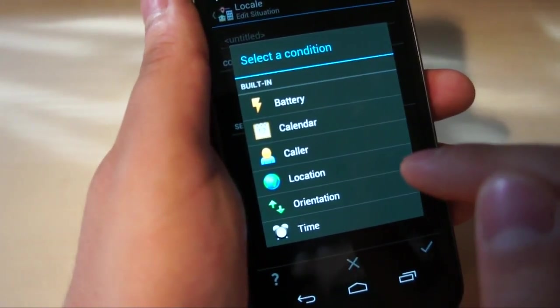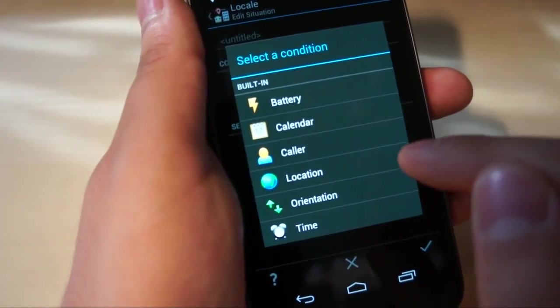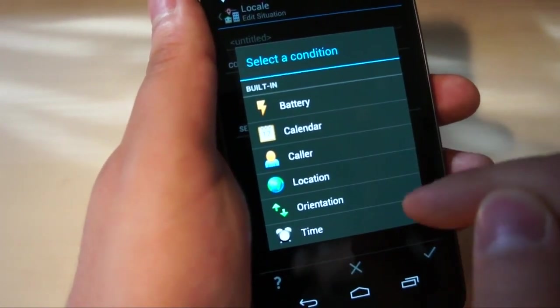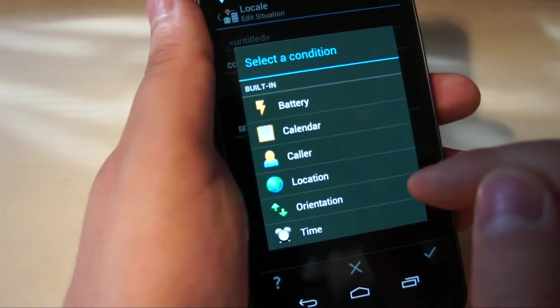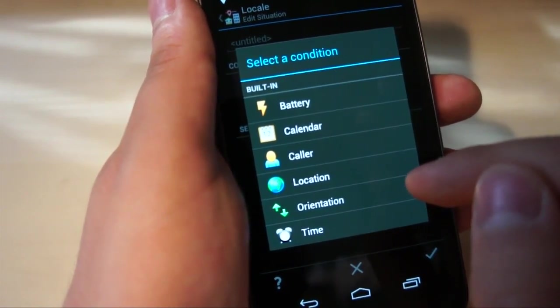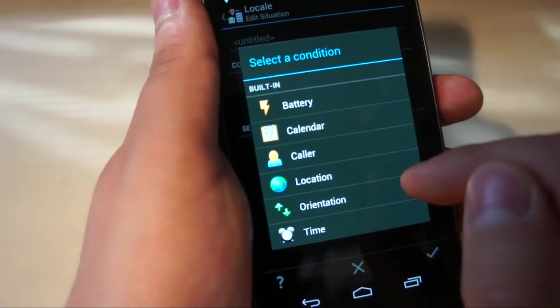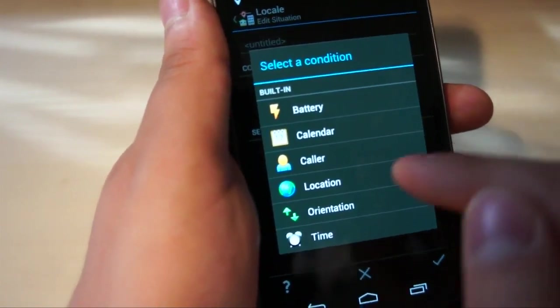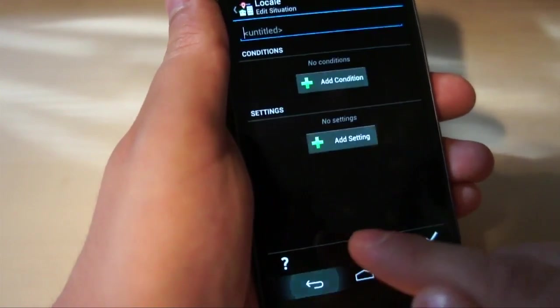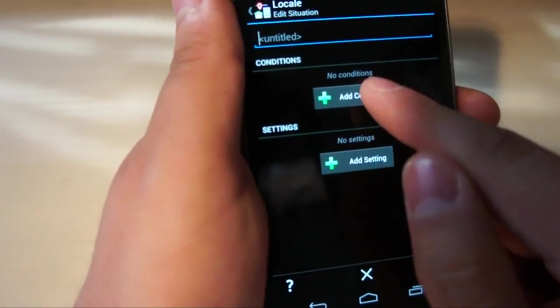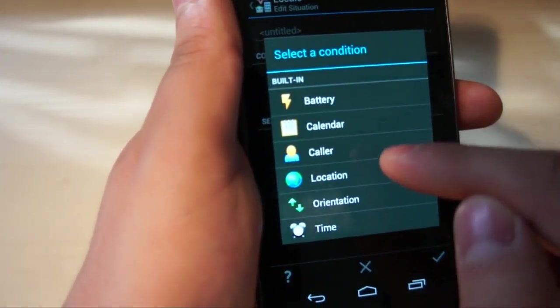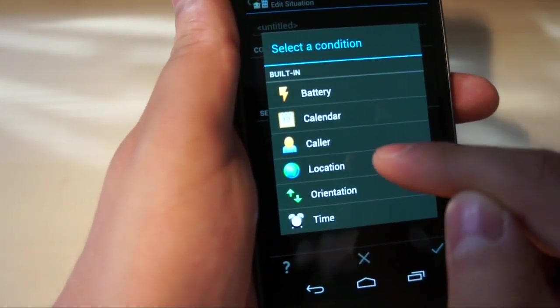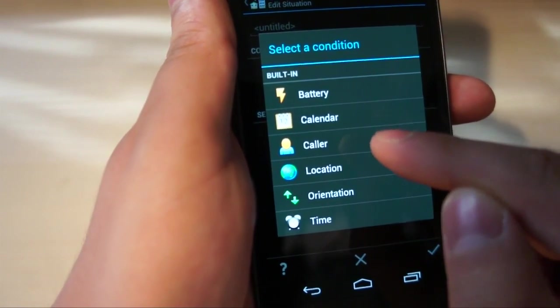Location is one of the more powerful ones. It actually taps into the phone's GPS, and you can set certain conditions, or certain settings, based off of where you're at, where your phone says you're at.